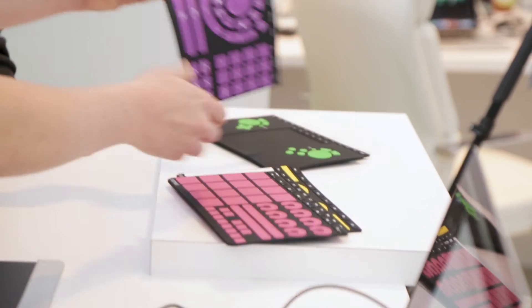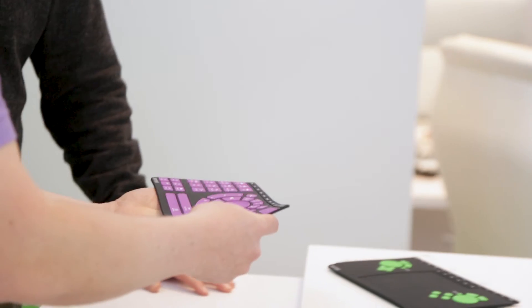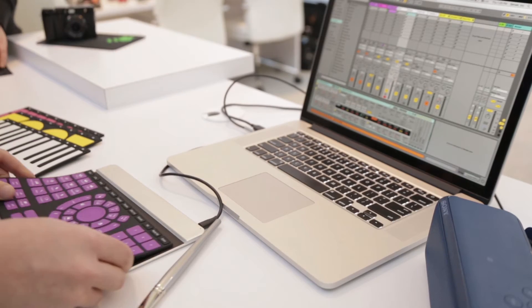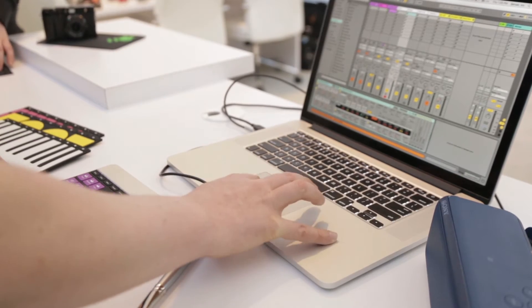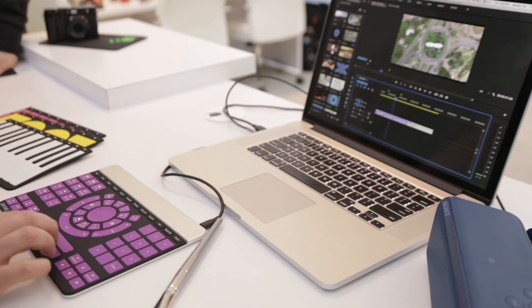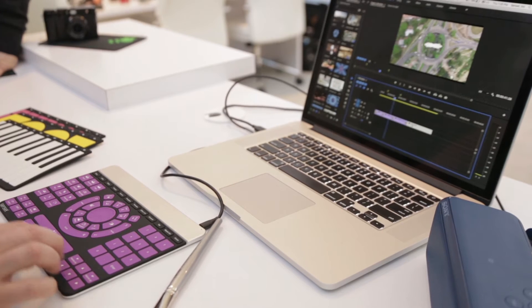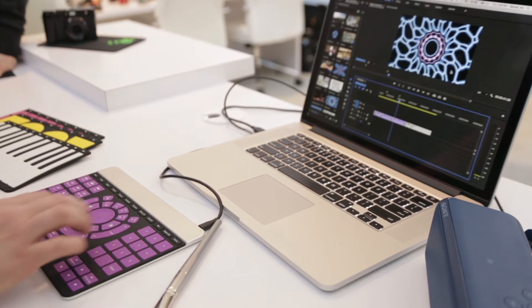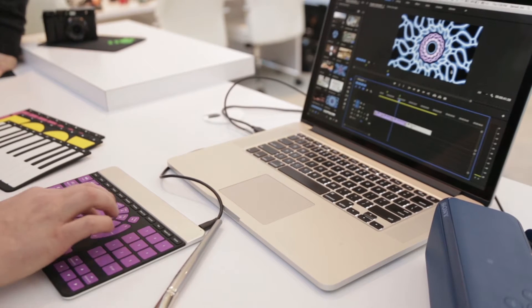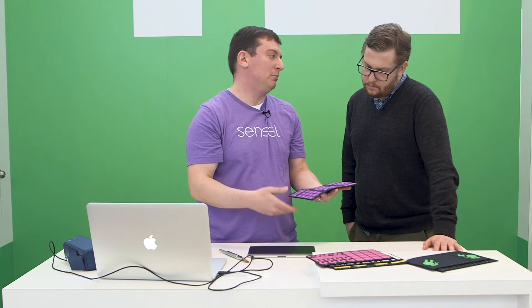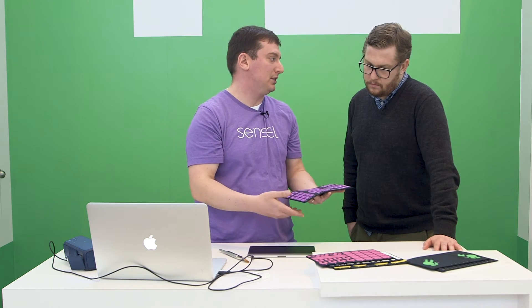This is an overlay for video editing. It's got all your common shortcuts and a jog wheel. You can fast forward and rewind just with pressure based on how hard you're pressing, and this makes video editing much more efficient and accessible to the average user.